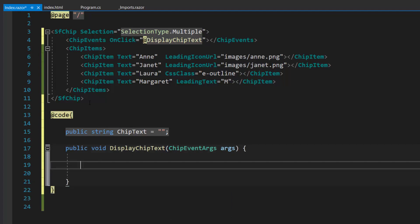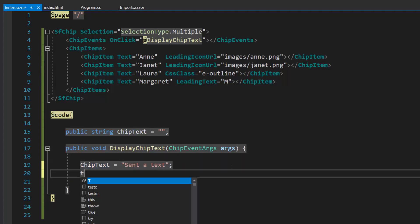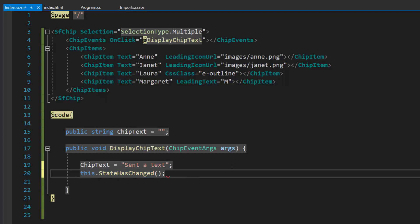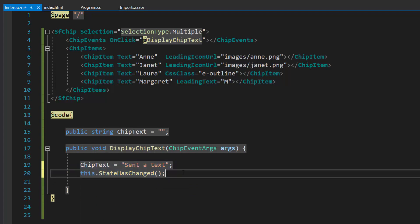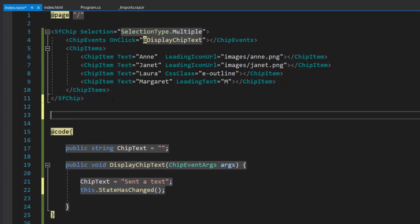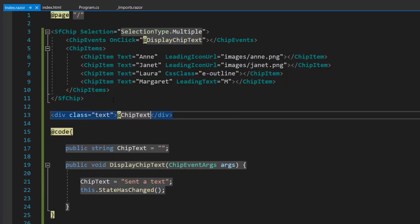Next, within this display chip text method, I will set the chip text value as sent a text, and call the method state has changed, to notify the chip's component that its state has changed and it should be re-rendered. Along with this, I will add a division element here with the value chip text to show the content after clicking the chip.